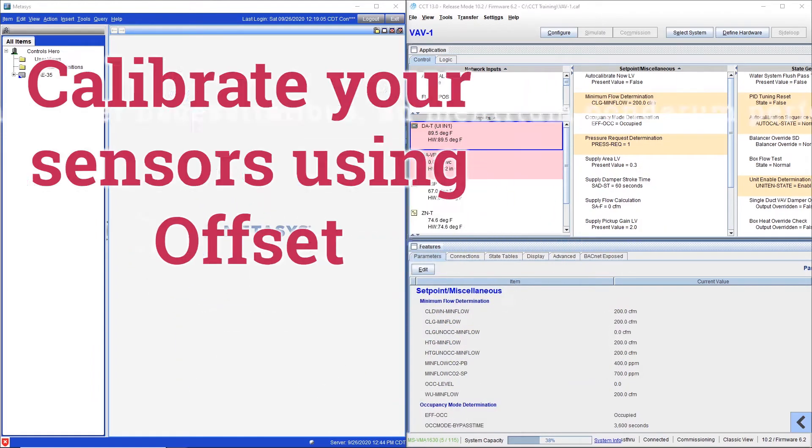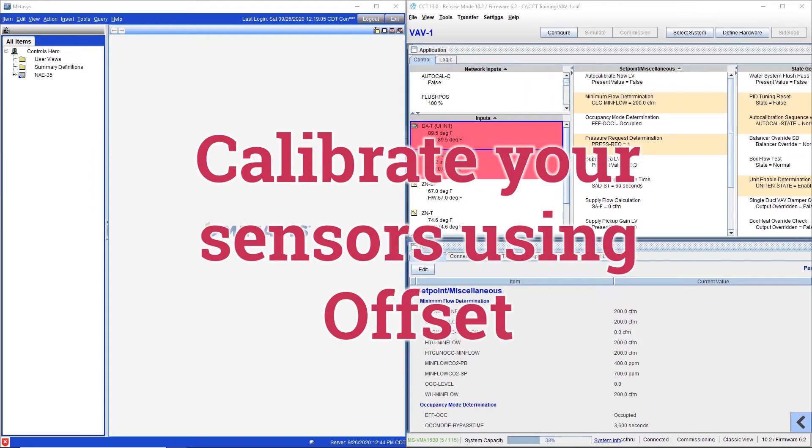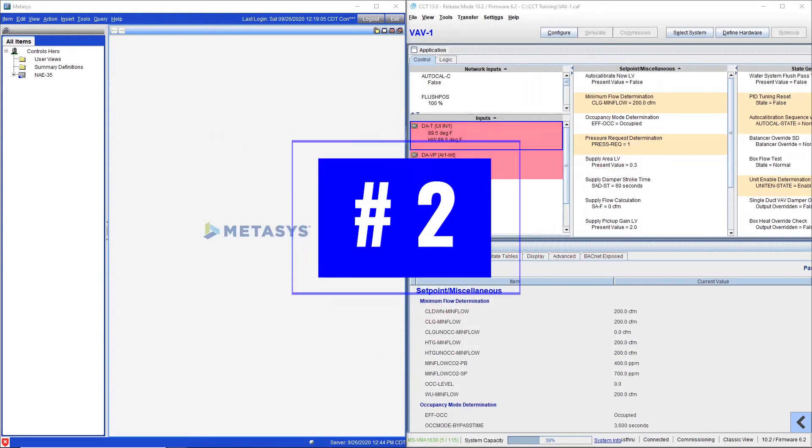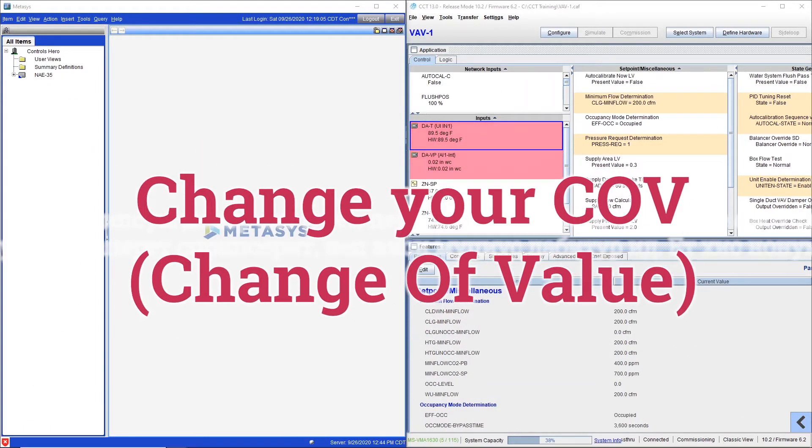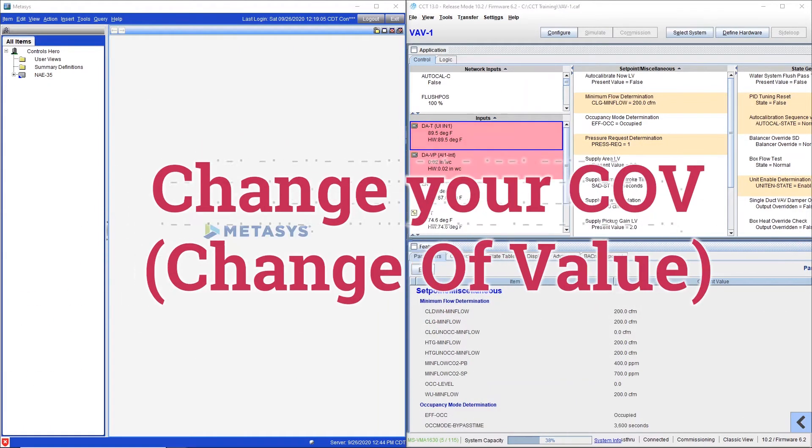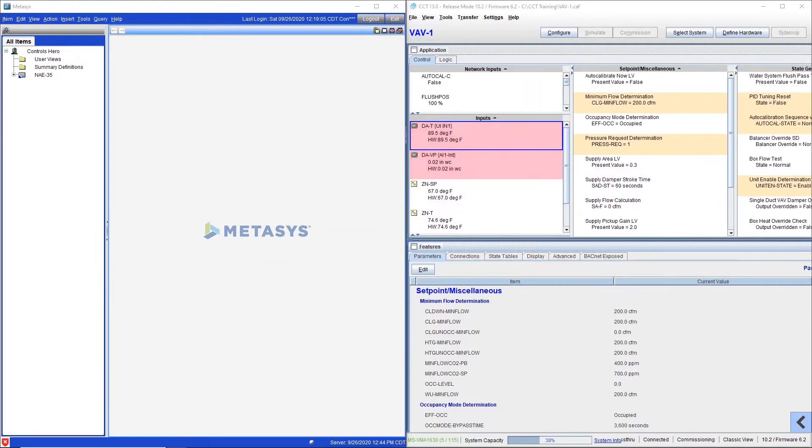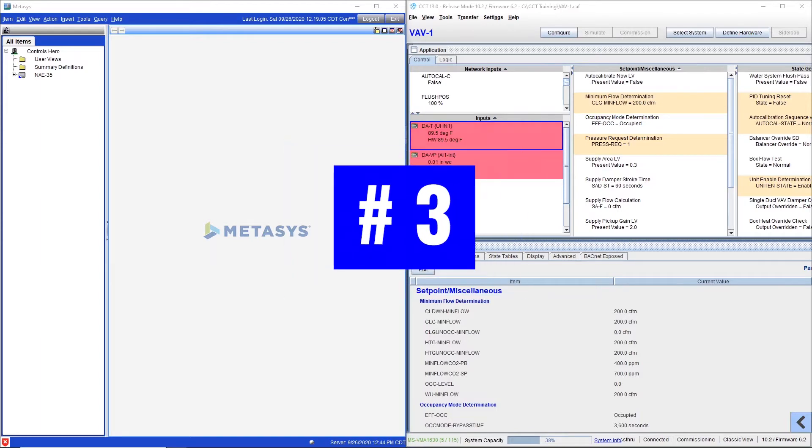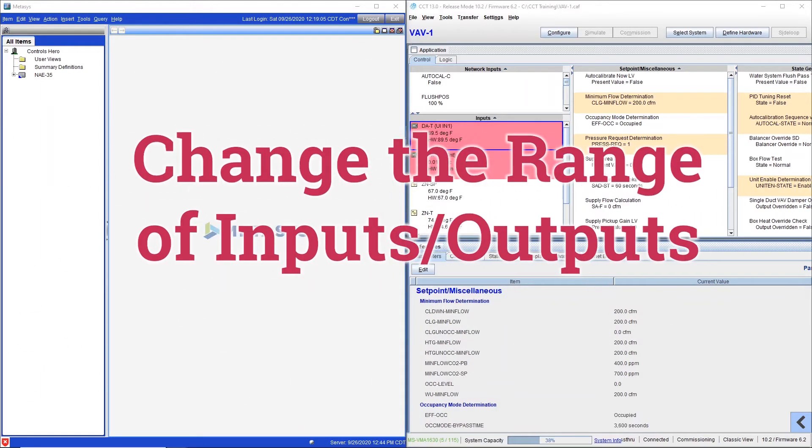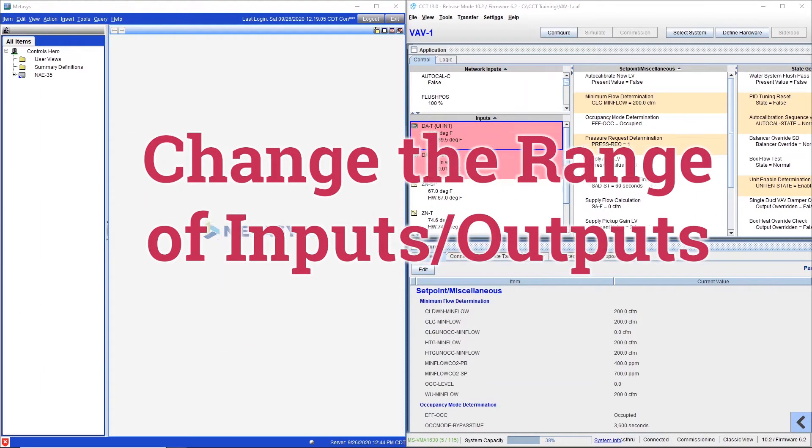Number one, calibrate your sensors using the offset parameter. Number two, change your COV or change your volume and I'll explain why sometimes you need to adjust this parameter. And number three, change the range of your input and outputs.